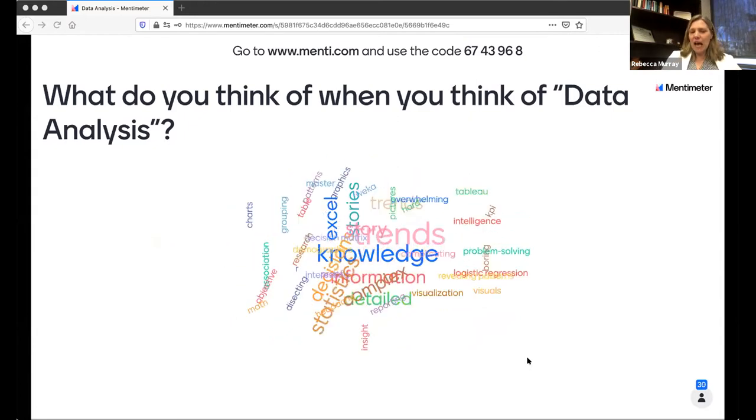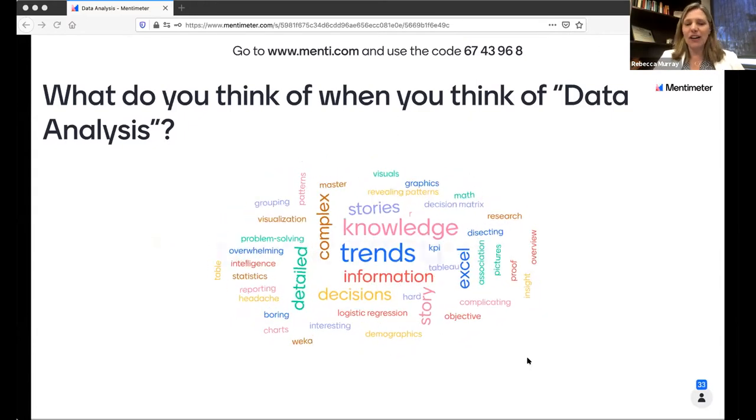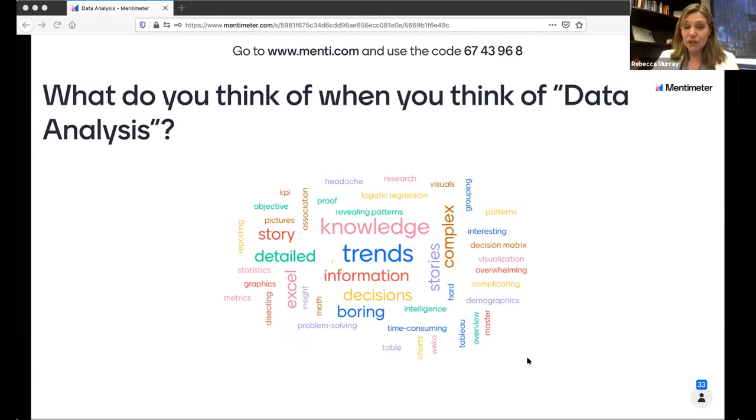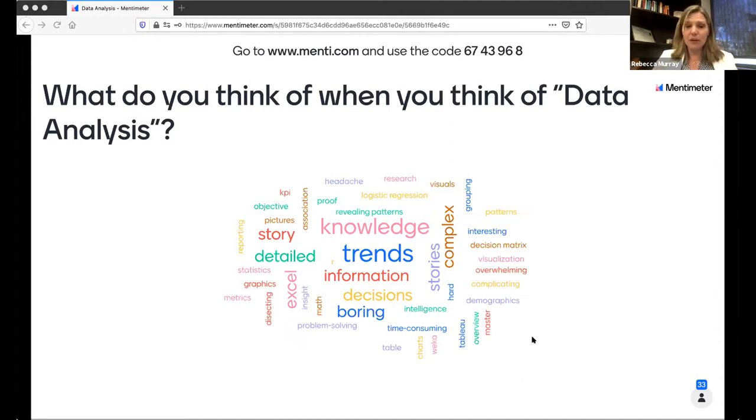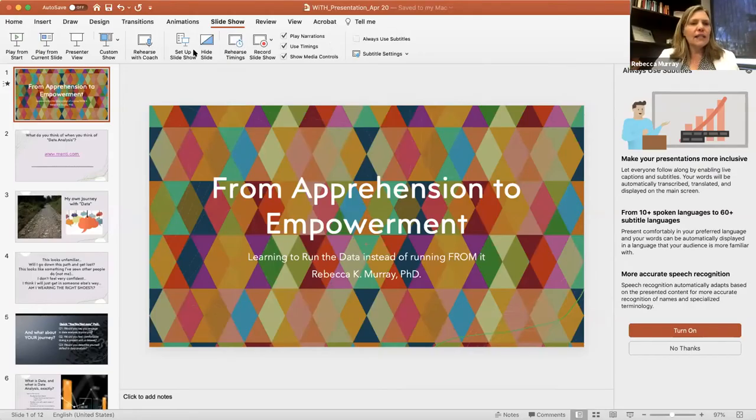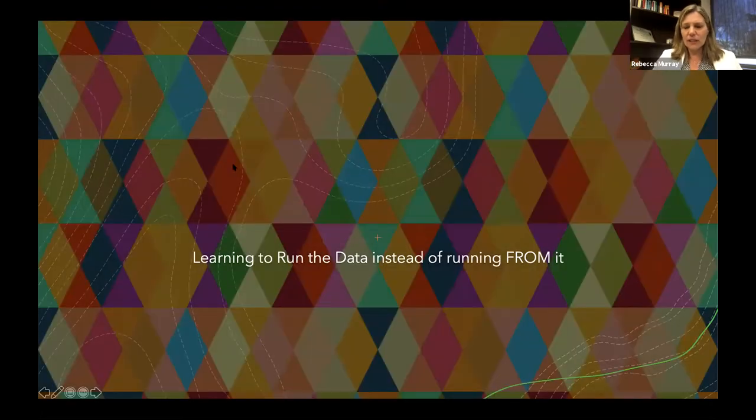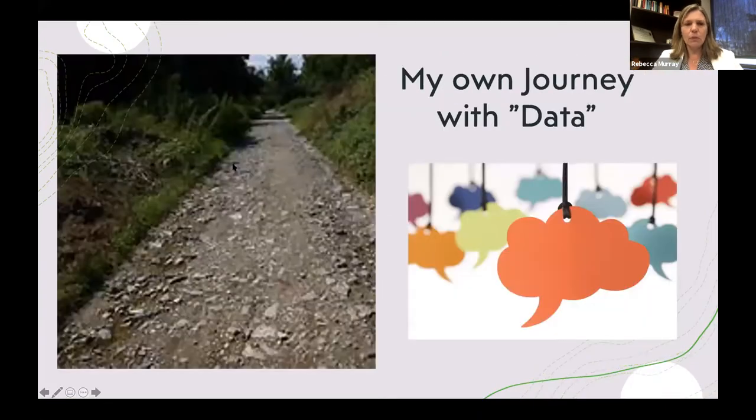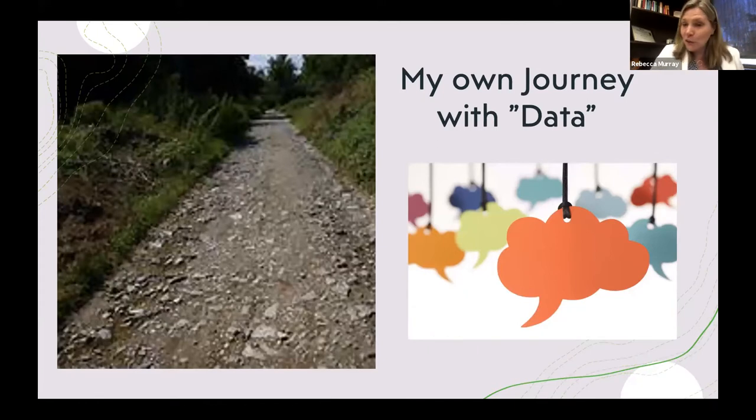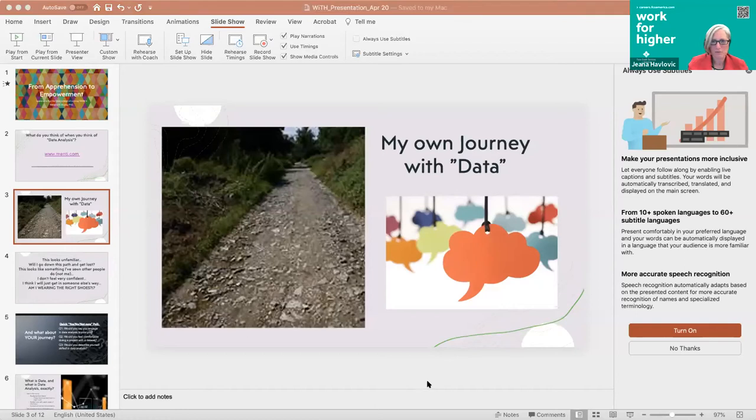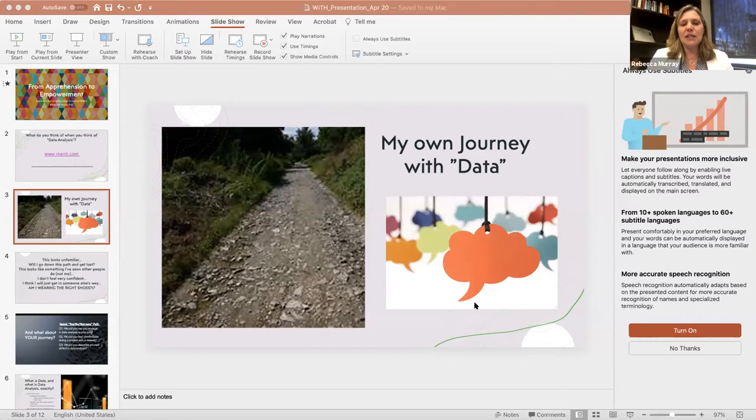So it seems like a lot of the words that people are looking at are kind of fairly dry words - trends, information, decisions. We see some that are kind of negative too, right? Time consuming, boring. Some of them are really positive ones - visualization. Some of them are kind of neutral. I like the idea of looking at all of those different ways that we think about data in part because it lets me know that the audience is a little bit diverse in terms of maybe their knowledge with data.